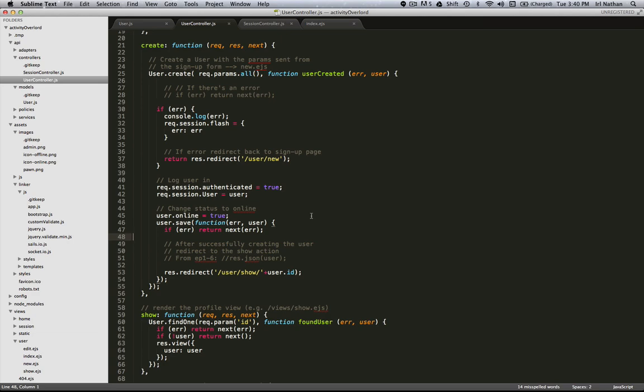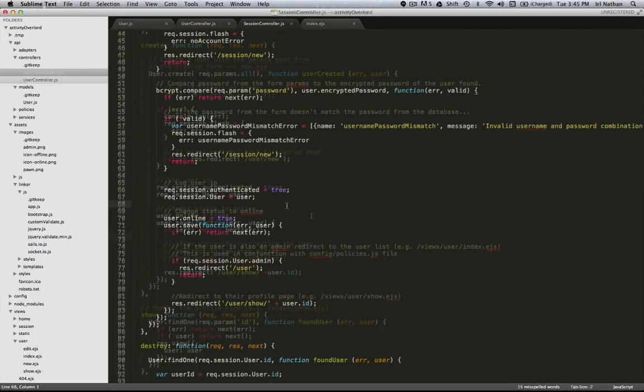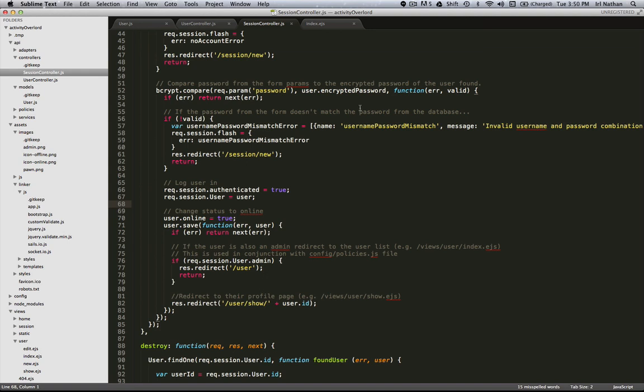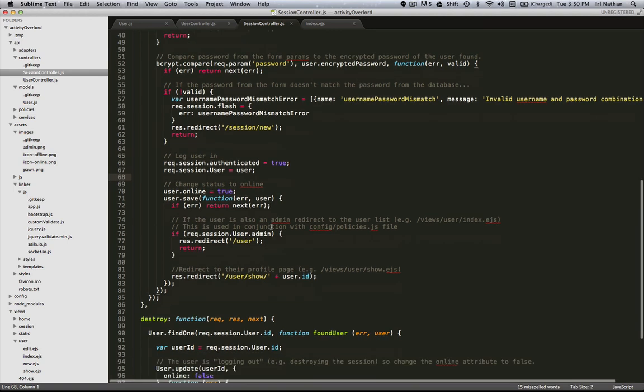Very similar to the create action of the user controller is the create action of the session controller. We're setting the online attribute of the user to true and then calling the same save method before we redirect either to the index page if the user has the admin attribute to true or to their profile page which is the show view.